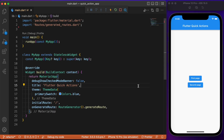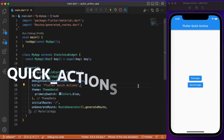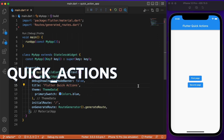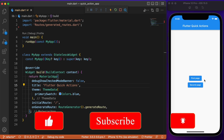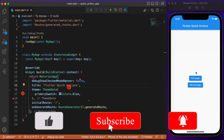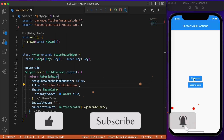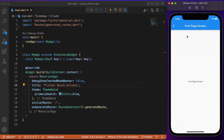Welcome back to another Flutter tutorial. In this session we will discuss the package known as quick_actions. This package allows us to directly interact with the app right from the home screen. We have a sample demo app which utilizes the package — this is the home screen where we have two elevated buttons. The first button takes us to the first page and the second button takes us to the second page.